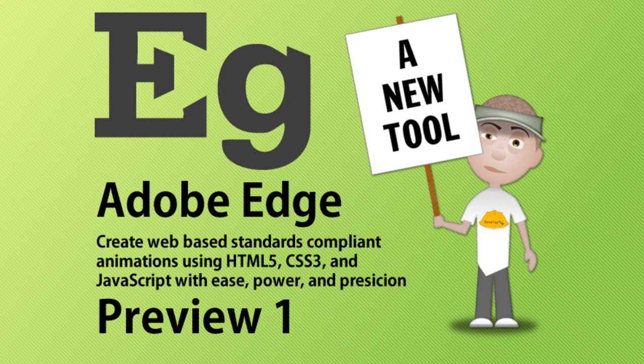Adobe has a brand new web motion and design development tool for us to preview and evaluate. It's called Adobe Edge and this is preview one that was just released yesterday.